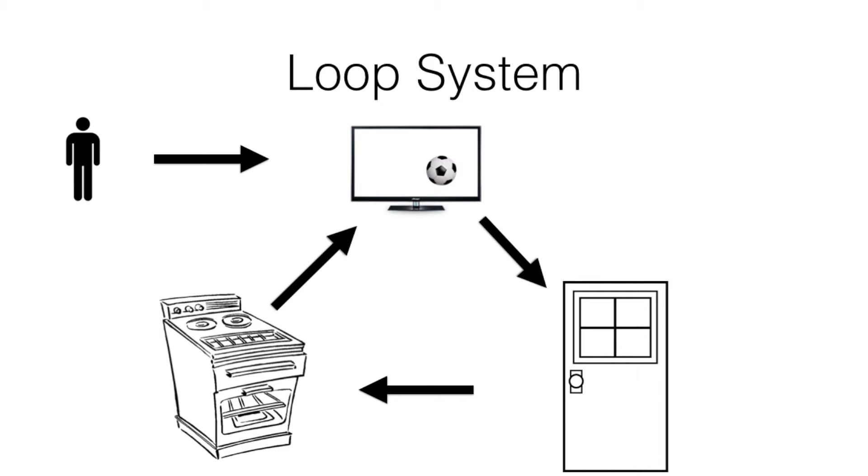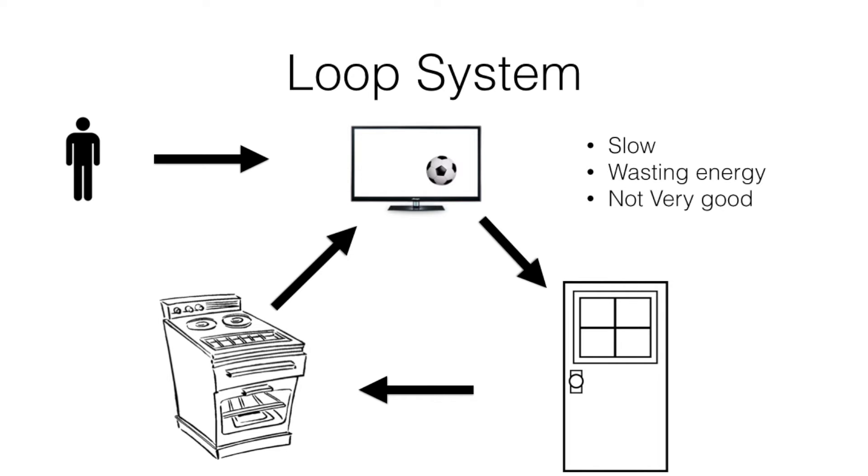Now as you can imagine, this system is very slow. A lot of energy is wasted in going from one place to the other. Hence, it is not a very good system.